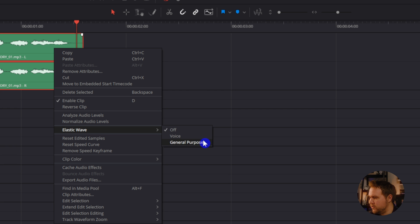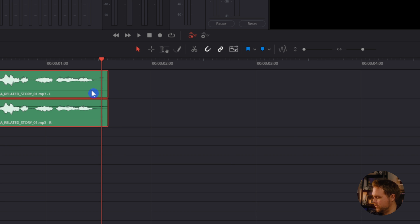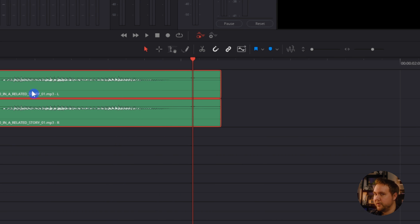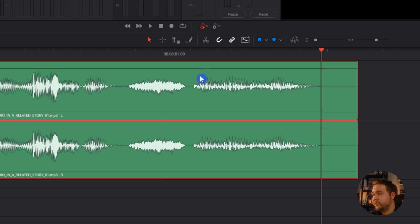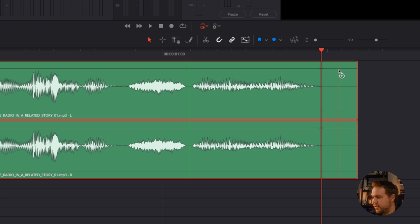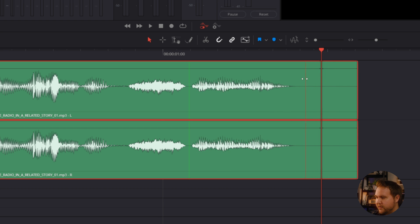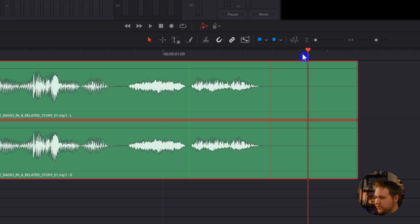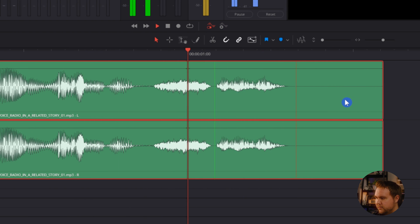We're going to use Voice mode. Hold down Alt or Option and use your middle mouse to scroll in, then hold Control or Command and you'll see a plus icon pop up. Hover your mouse over where you want it to start, then do the same where you want it to end. Let go of Command or Control and you'll see the little dual arrow icon — just click and drag. And there it is, it just shrunk that down.